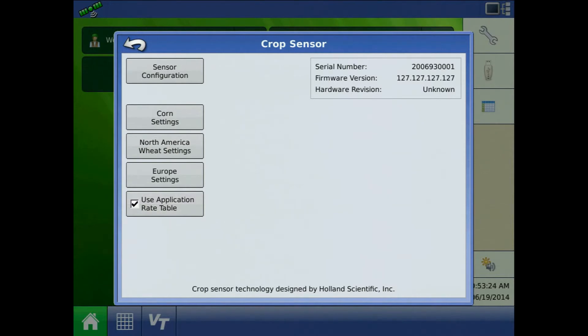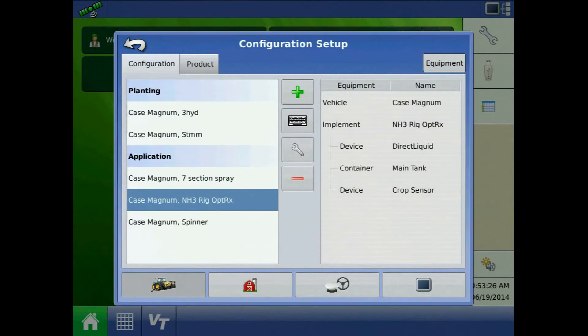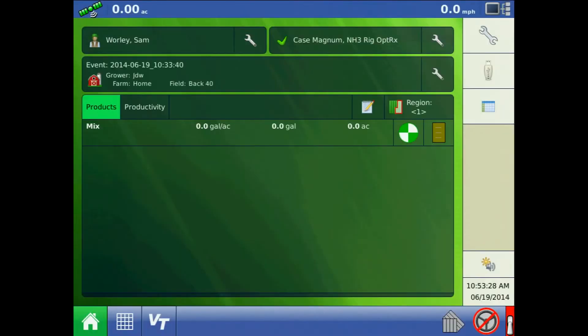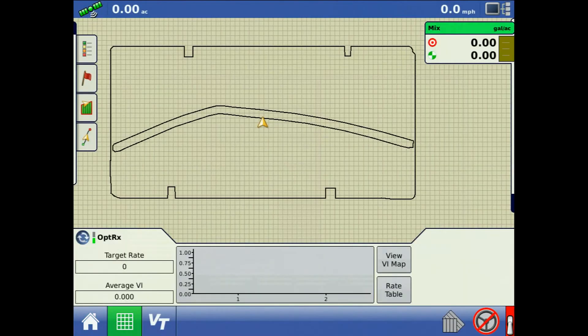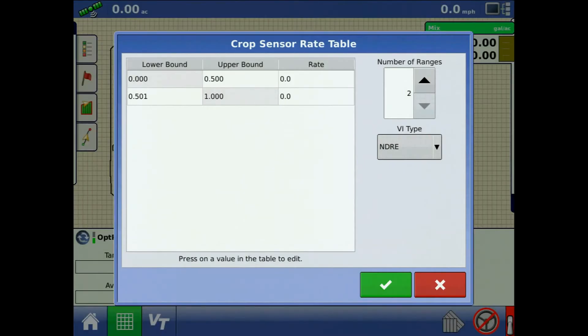Access the rate table from the run screen by pressing on the rate table button. The rate table can have from 2 to 16 ranges and the VI range will have an upper and lower bound. Press on a value in the table to edit.